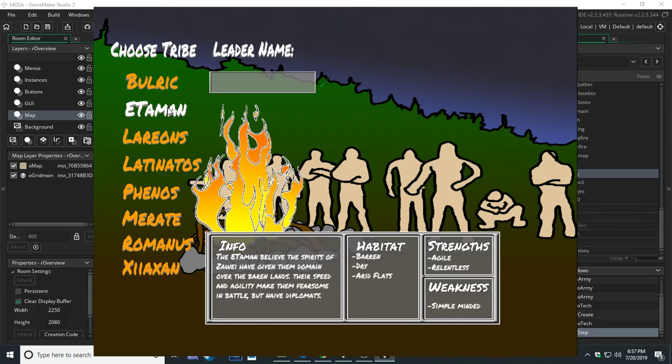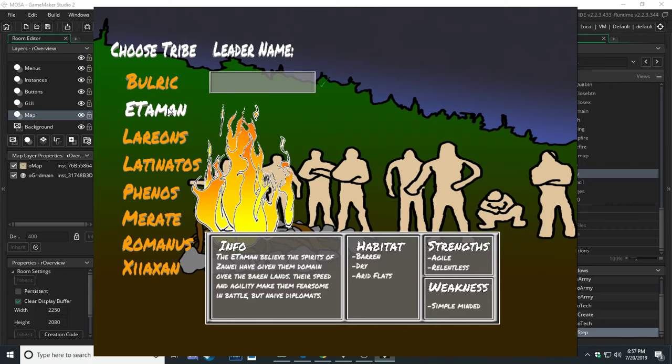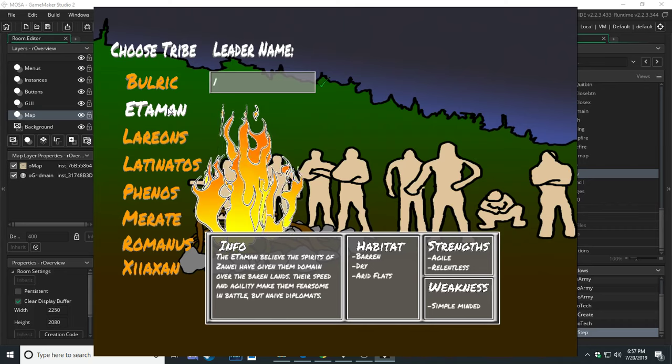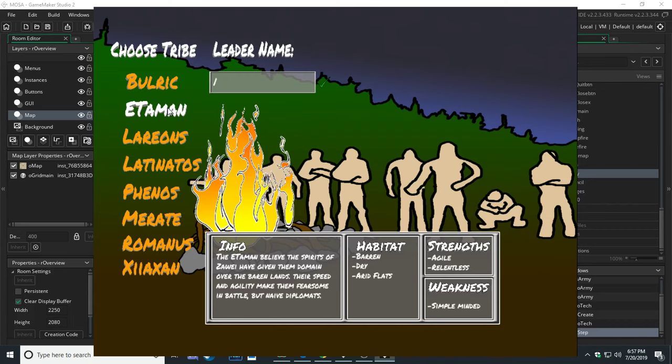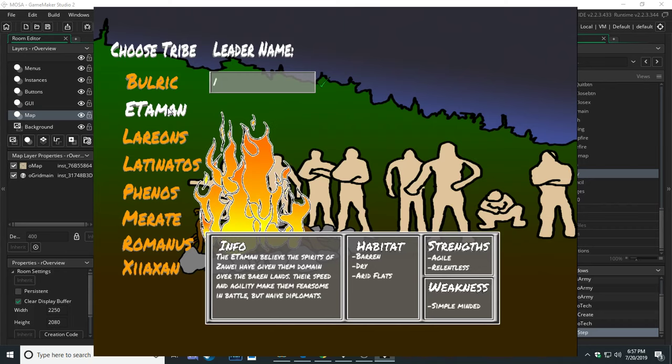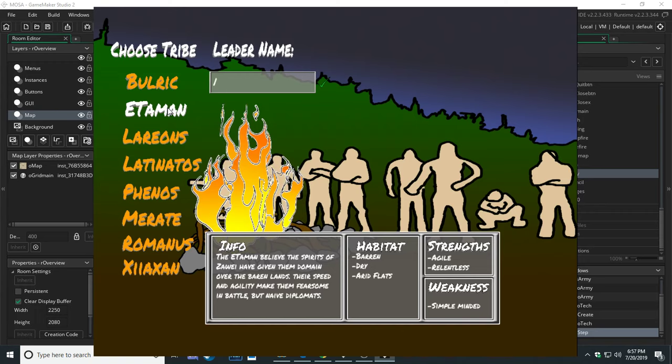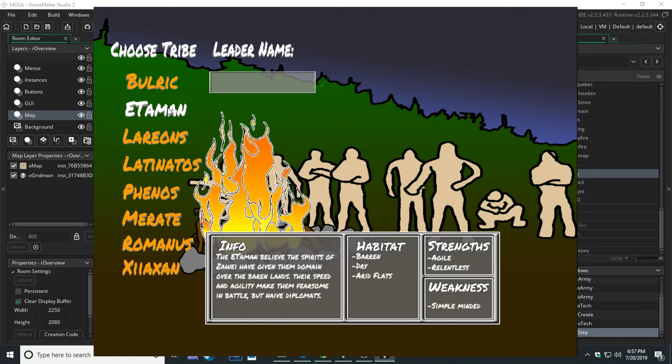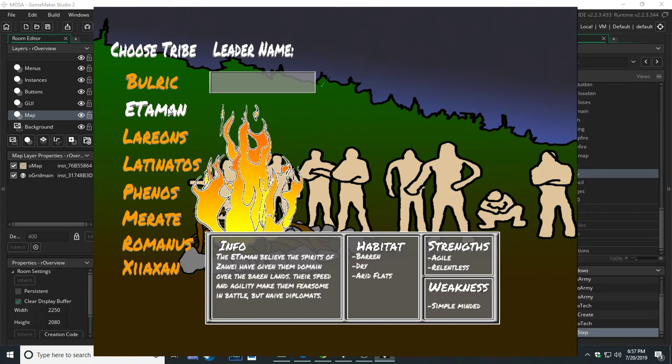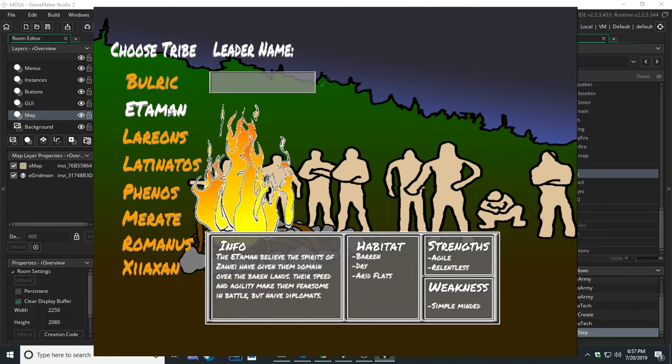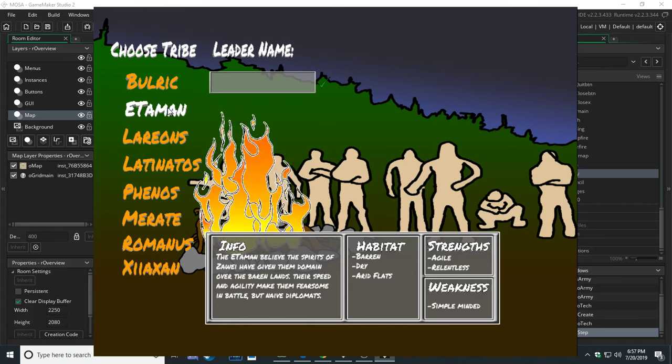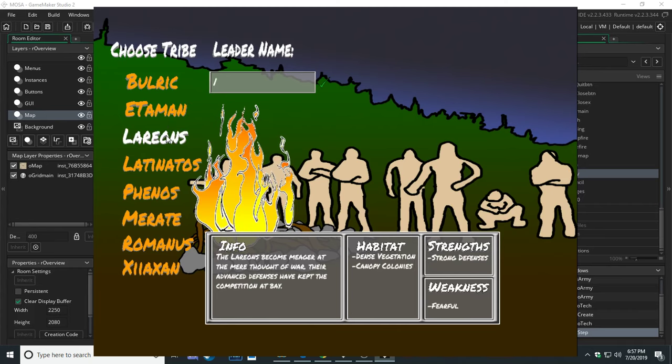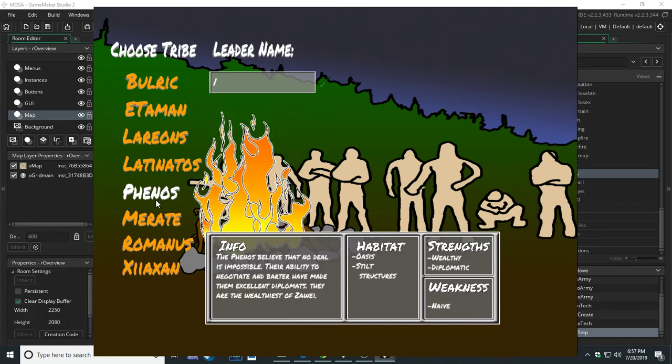For instance, the Bulric are these large, slow, really strong people, short temper, typical Neanderthal type guys. They live in caves and they like the mountains. They don't grow very quick as far as population, they're very strong, they're very large, and they're not the smartest tribe on the map. But in the right hands and right skill and strategy, they can conquer just like everybody else. The Etaman believe that this world belongs to them, and they're faster, more agile than everybody else, but they're very naive so they take you at face value.